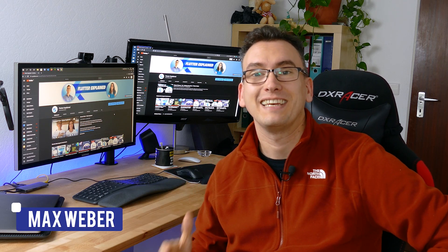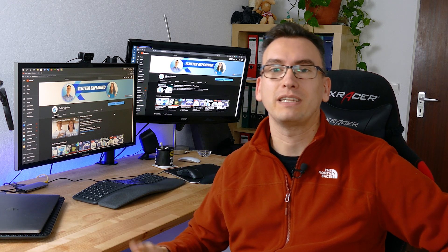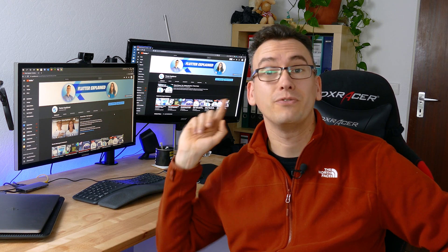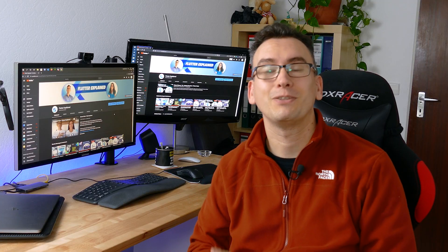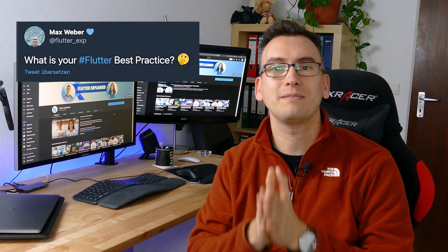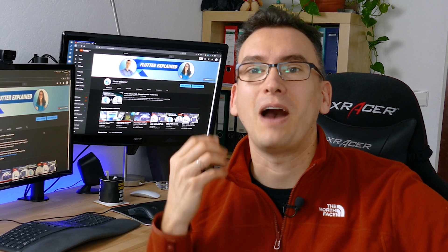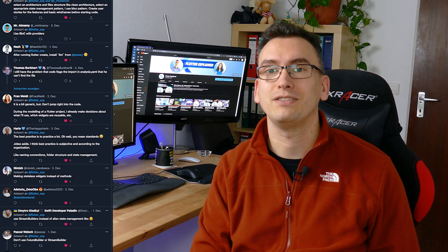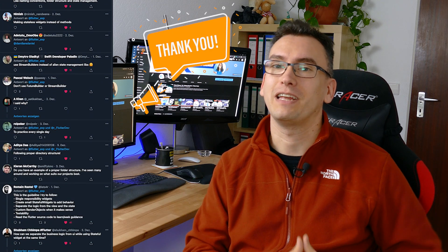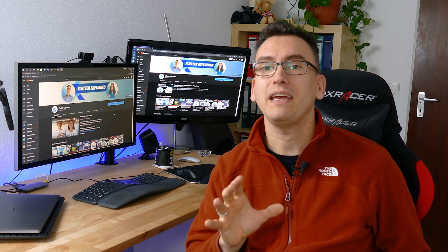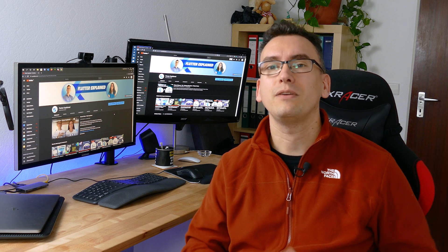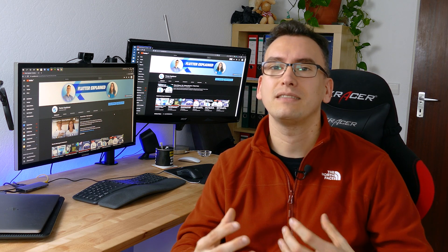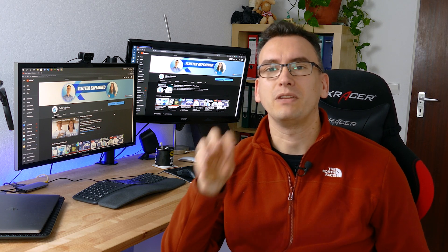Hello my friends and welcome back to another episode of Flutter Explained. Today we want to talk about the top seven best practices for Flutter that I have learned from you guys. I asked on Twitter what is your best practice for Flutter and you answered really well to that question. You gave me 130 likes for this tweet and I thought I'd make a video where I clearly distinguish all the parts and talk about each of them.